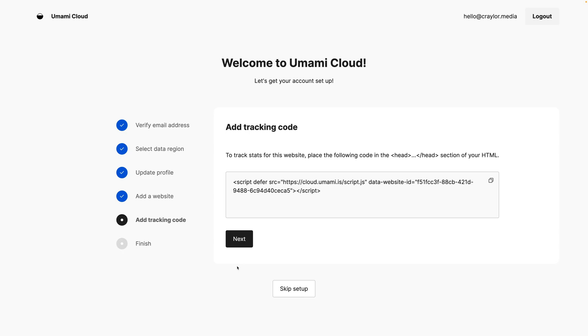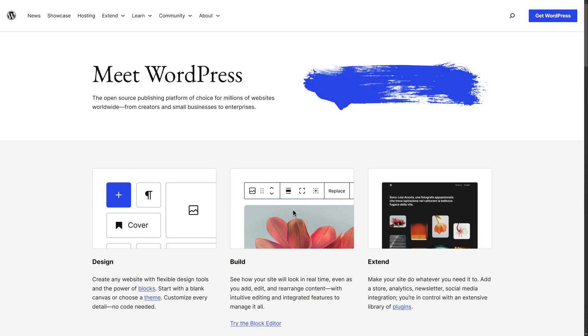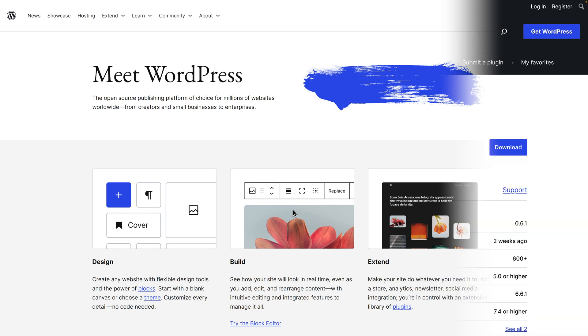Now, Umami can be used on any website, basically anywhere you can add your own HTML code to the site's header. But I mostly use WordPress, so I was bummed to see that Umami doesn't have any WordPress specific integrations.